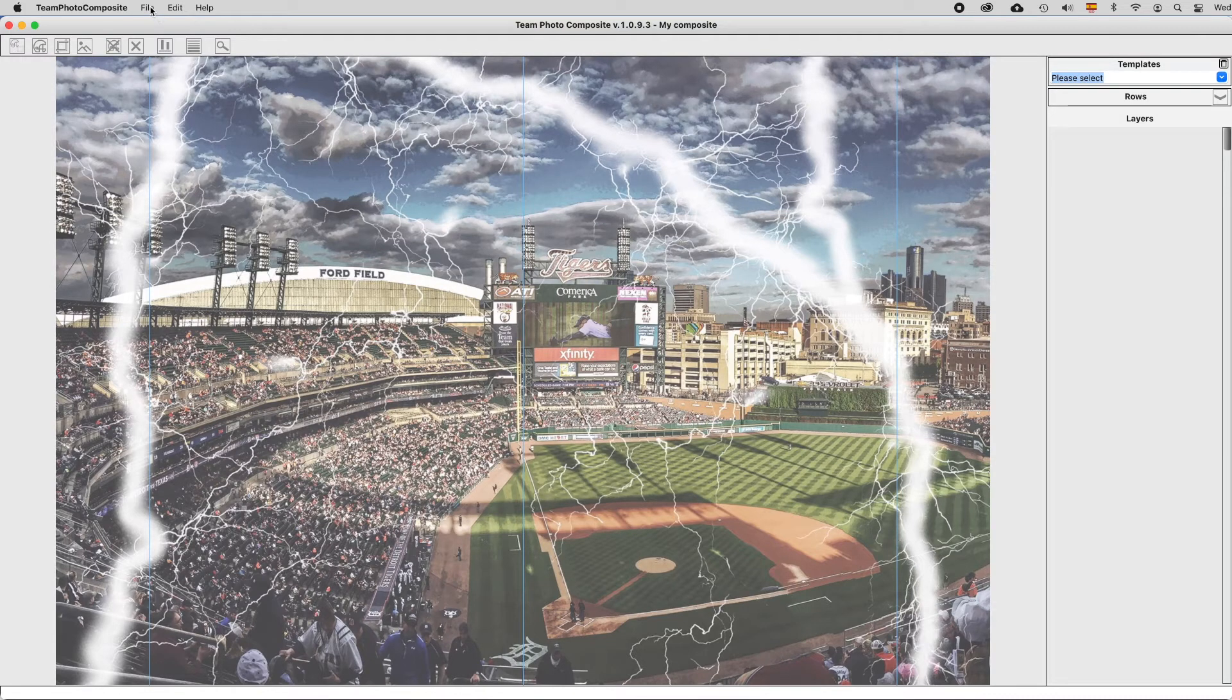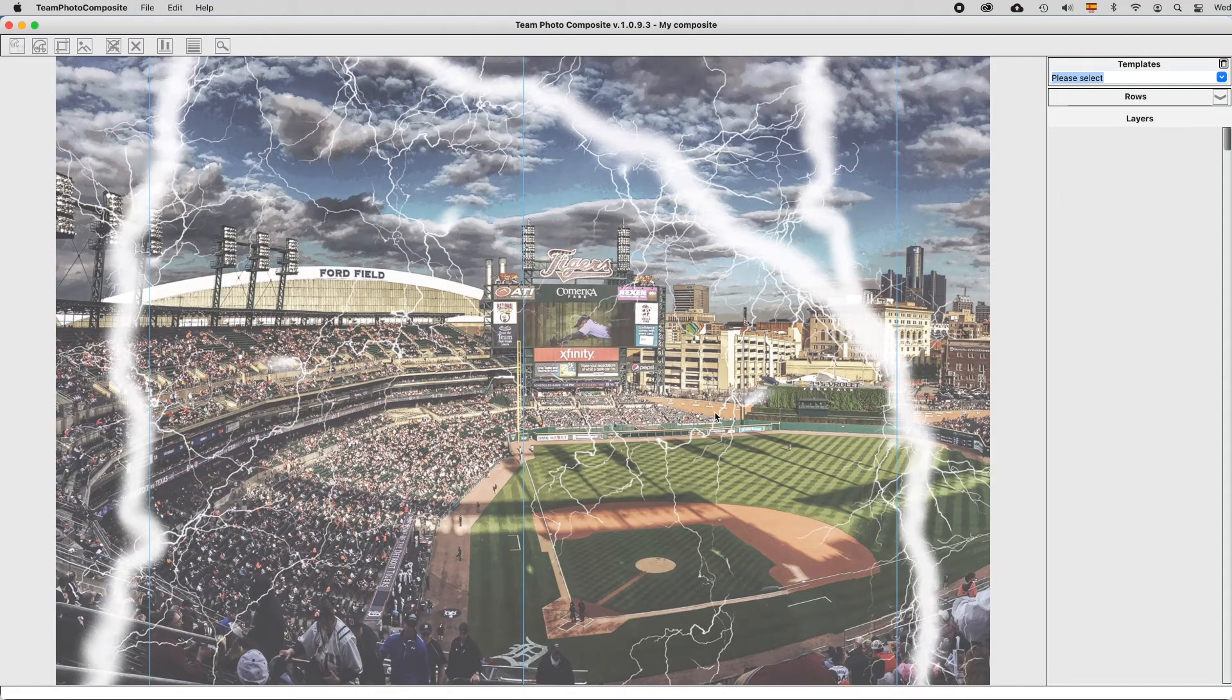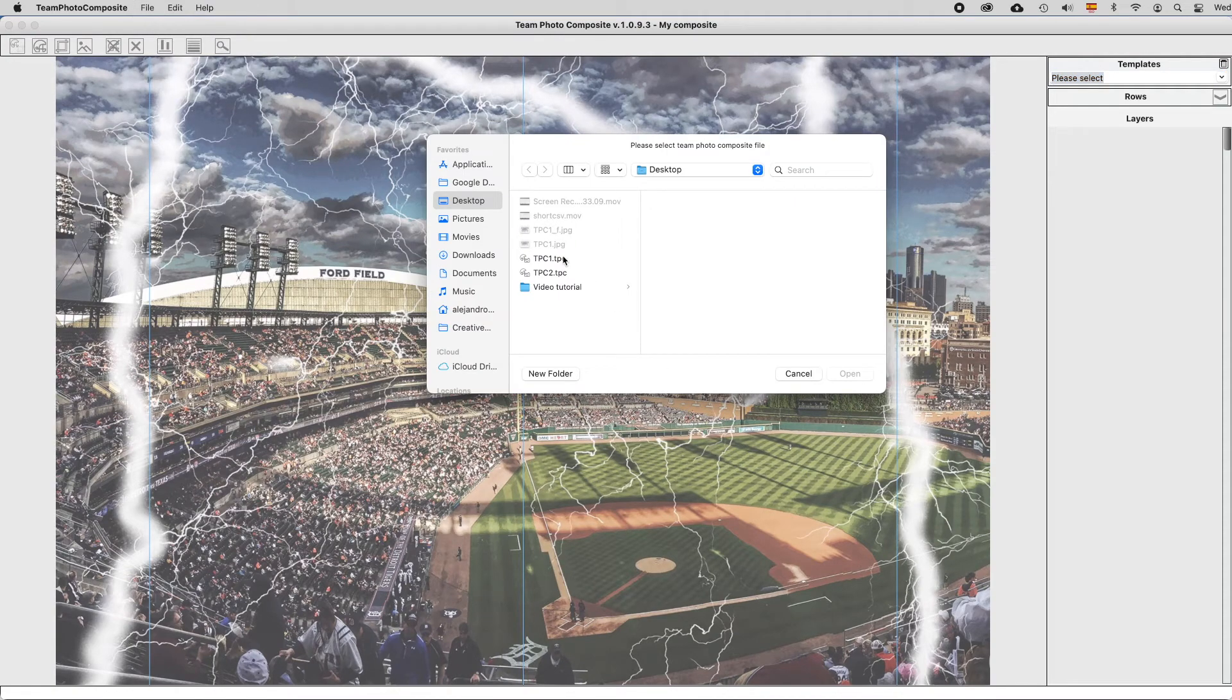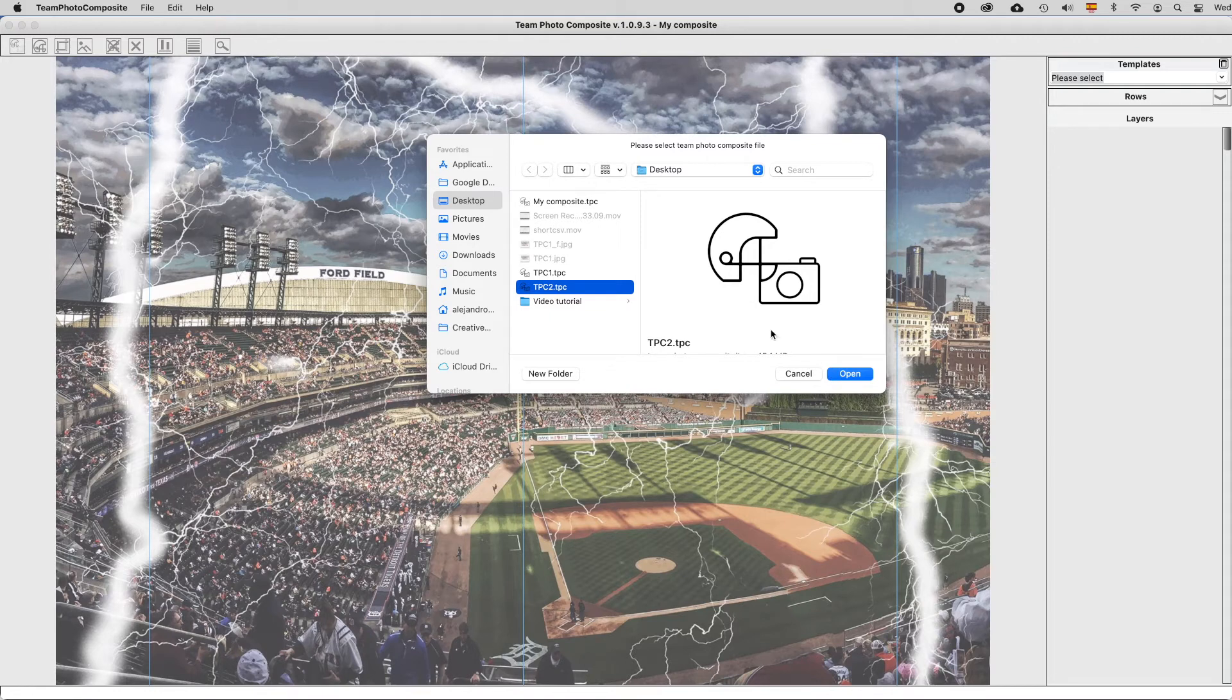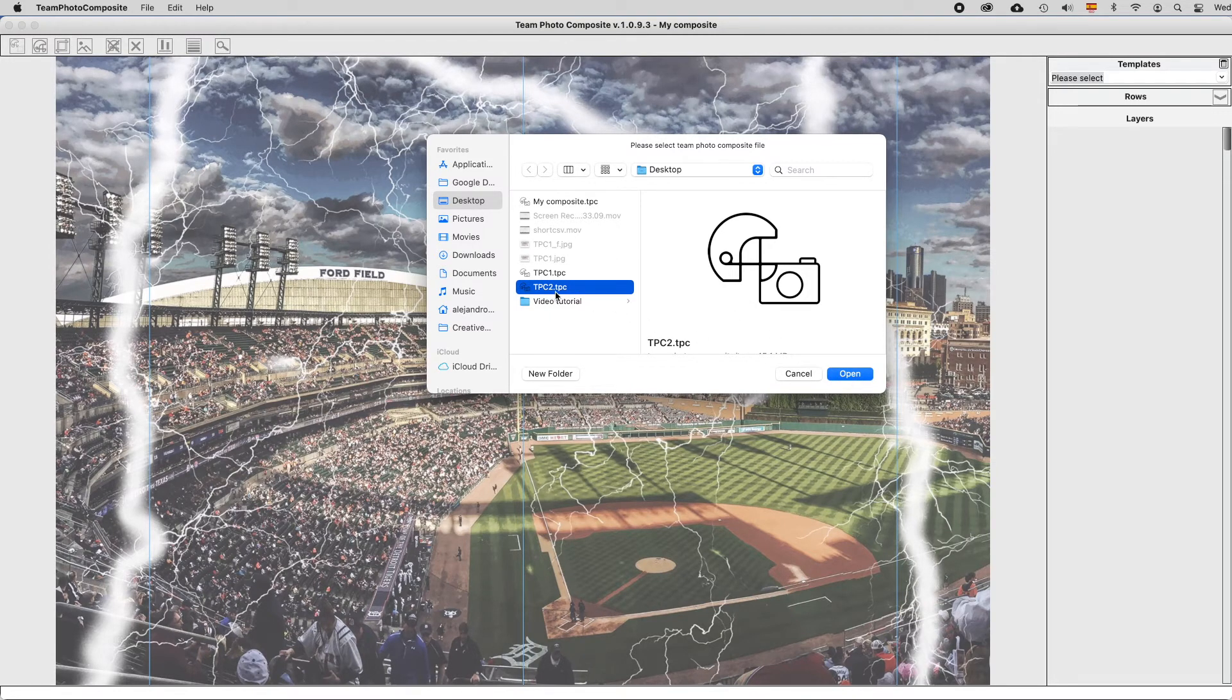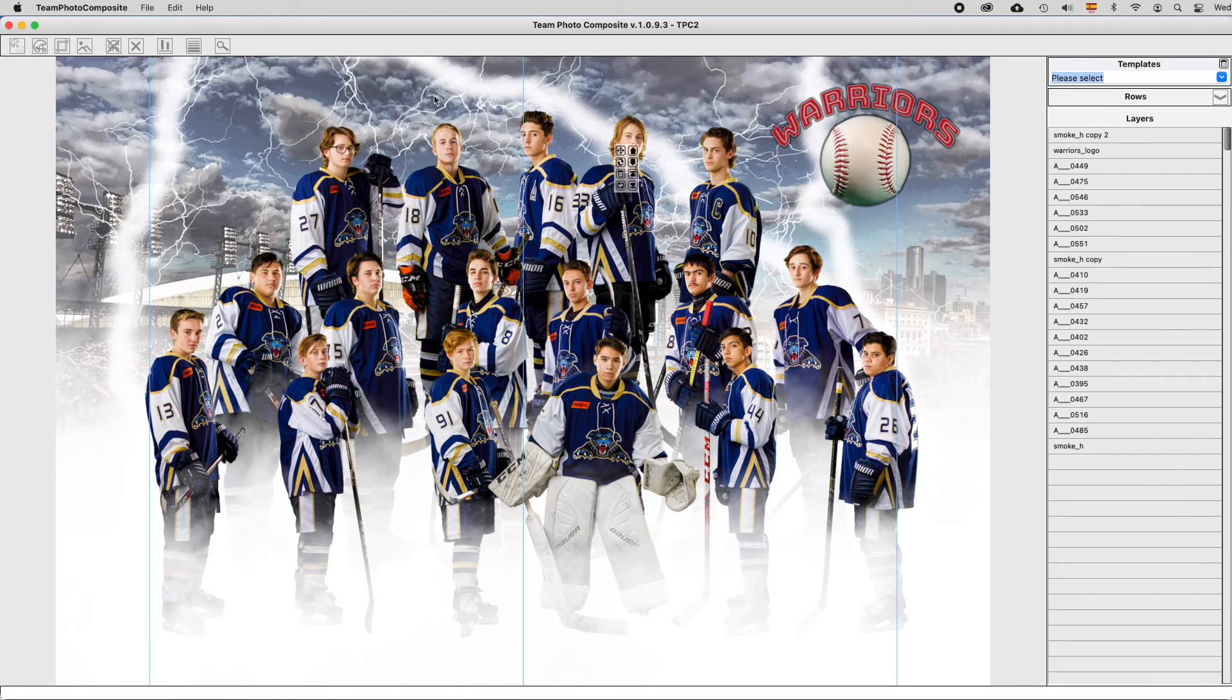To reopen a composite already made, you have to select File, Open Composite, and select the file. Please notice that the extensions, the project extensions of Theme Photo Composite are TPC. Click at Open, and it will reopen this composite.